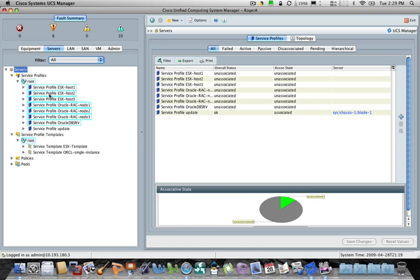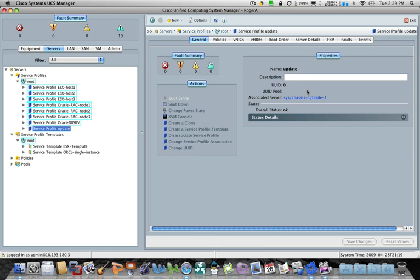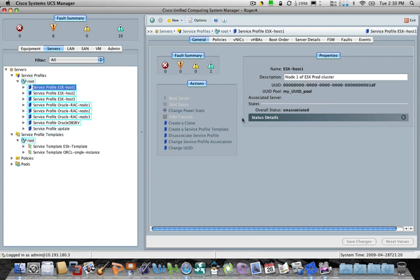So here you can see the server tab, the primary kind of management construct or configuration construct inside of UCS is something we call a service profile, of which I already have a couple populated in the system here. You're generally going to have them for different types of workloads in the environment because they need different types of network connectivity. They often exist on different VLANs and things like that. You can see one of them here is already created. It's actually associated with that chassis one, blade one, that we saw over on the other tab here in a minute. Some of these other ones are essentially, they're not associated, meaning they're kind of stored in the network waiting for you to apply it to a blade.